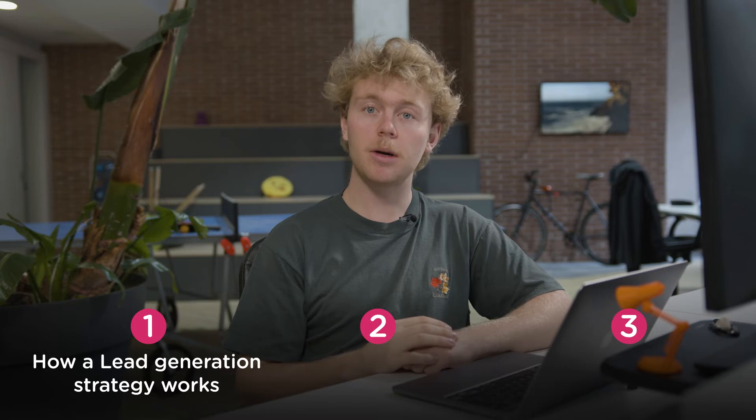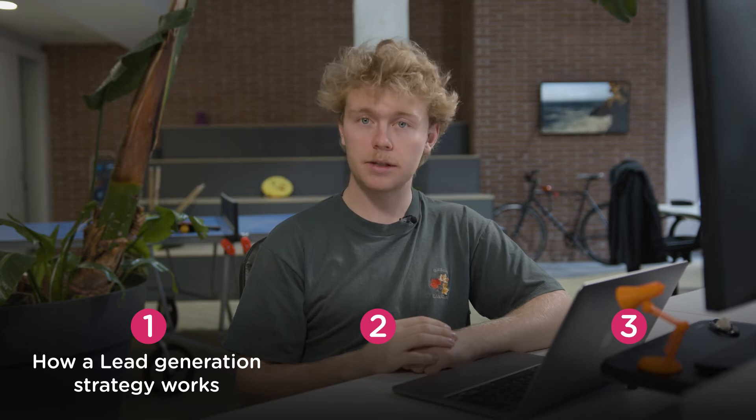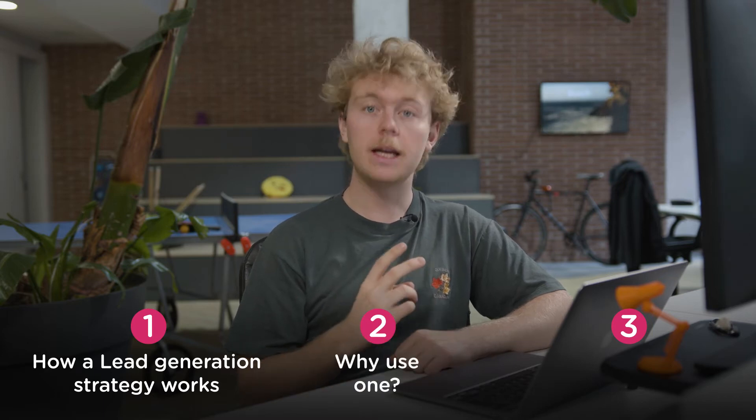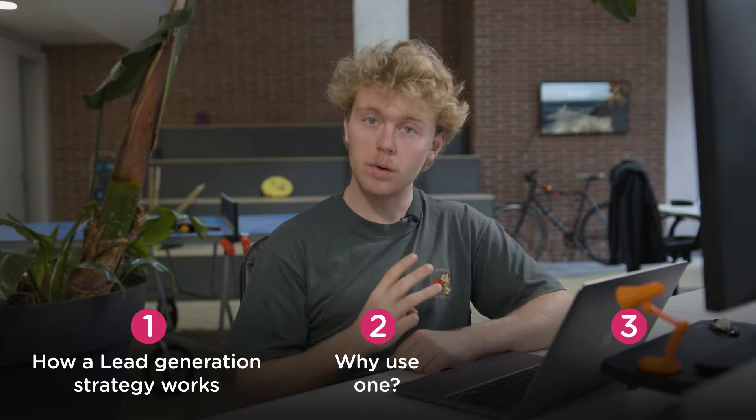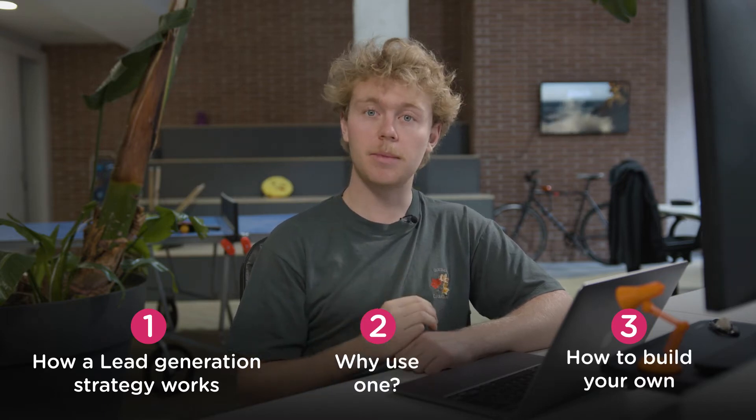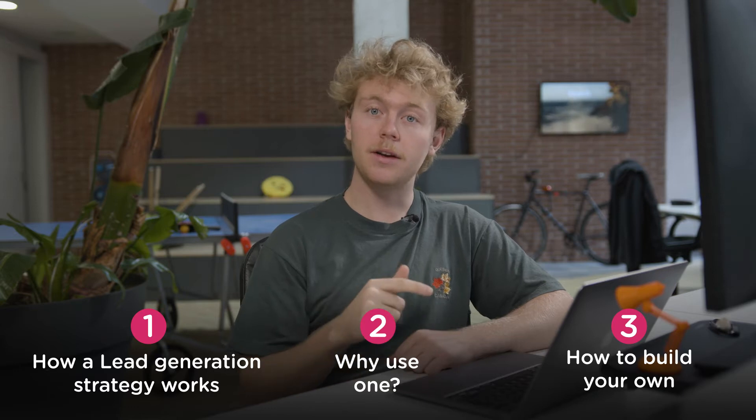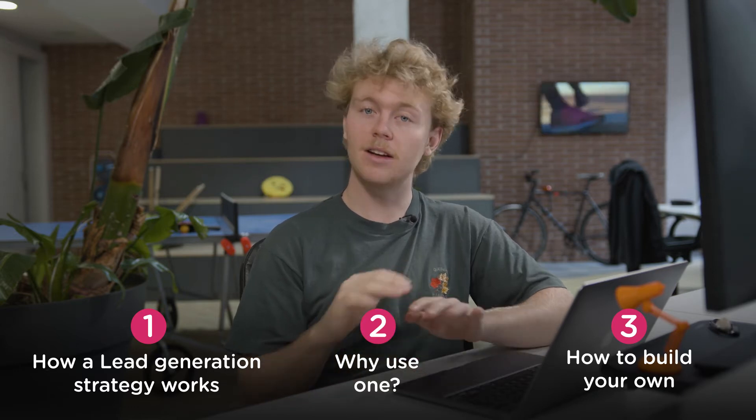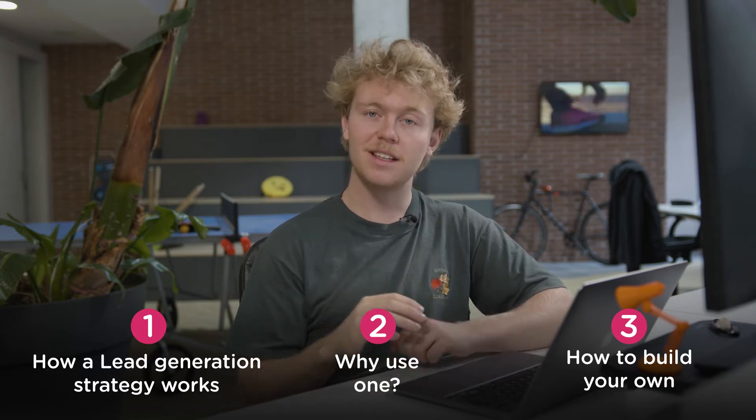Hey there, Nick here from LambBot. Today we'll talk about three things. How a lead generation chatbot strategy works, why you need one, and how you can build your own lead generation chatbot right here on the spot without writing a single line of coding. Let's dive in.